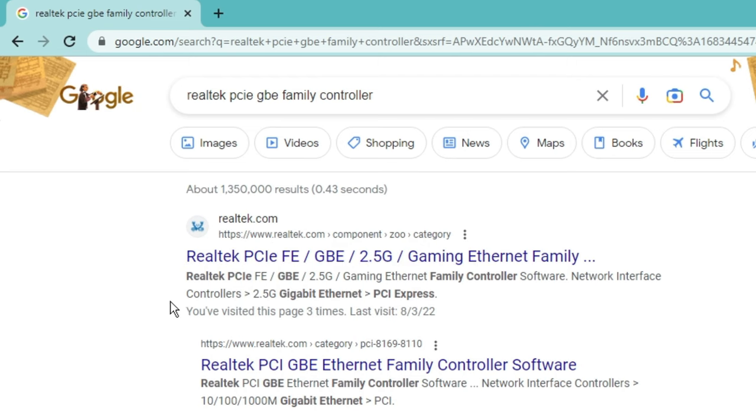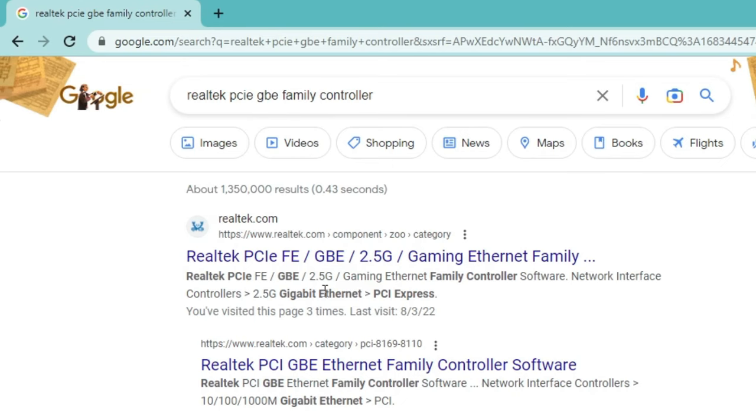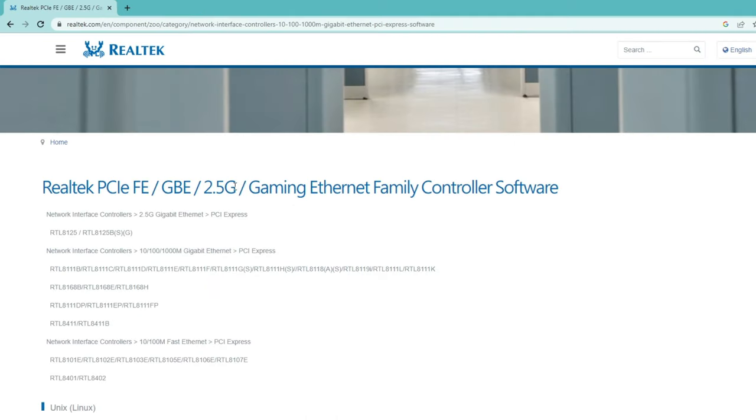Once you enter the name you will find that the suggestions are coming up. As I'm using the Realtek one, I'm getting the Realtek website on the top and you also need to open the official website only. I will click on it.